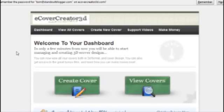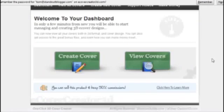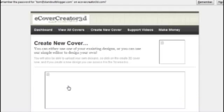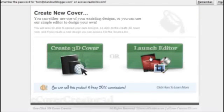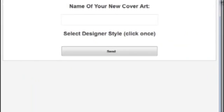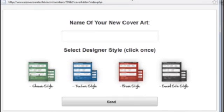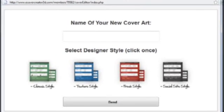So this is the dashboard. What we want to do is we're going to create a cover. We'll launch the editor. What you can do is you can either use an image that you've created yourself or you can use one of their pre-made designs. I quite like their pre-made designs.